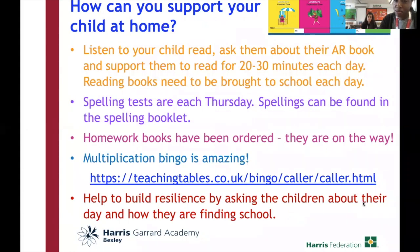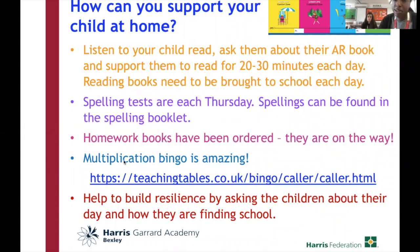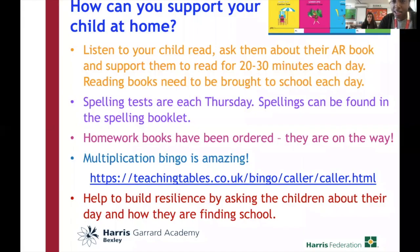So how can you support your child at home? You can listen to your child read and ask them about their Accelerated Reader book, as well as supporting them to read for 20 minutes each day. Reading books need to be brought to school each day. Spelling tests are each Thursday — spellings can be found in the spelling booklet, which will be coming home tomorrow. Homework books have been ordered and are on their way — we'll let you know when they'll be available. You can also do some multiplication bingo, and help build resilience by asking the children about their day. That's the end of the presentation — I'll now give you an opportunity to ask any questions.